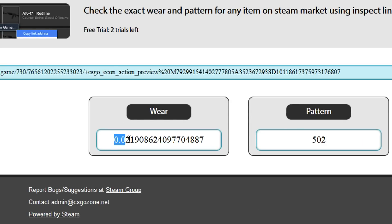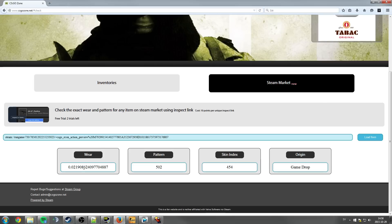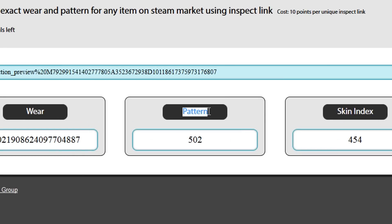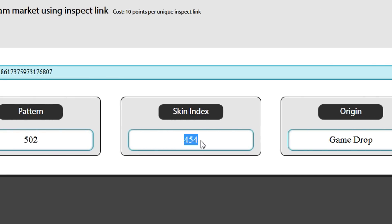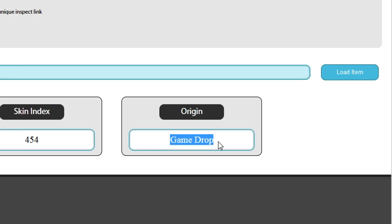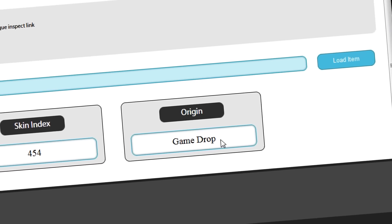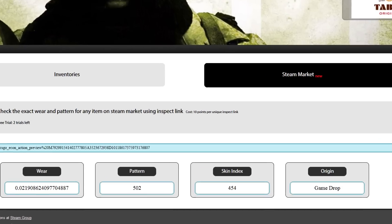You can now see that the USP we inspected has a 0.02 float value, which is pretty good. The website also shows a few other things: the pattern index, the skin index — which is not really that important — and the origin. This one is a game drop, it didn't come from a trade-up contract. Also kind of unnecessary, but it's cool.